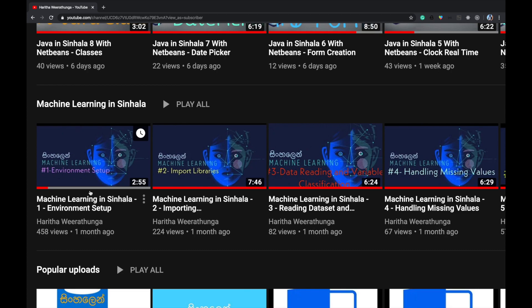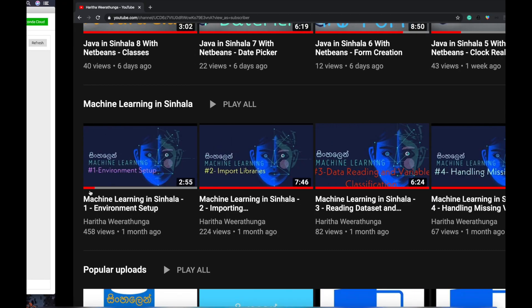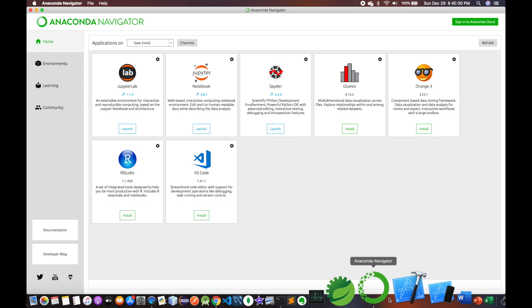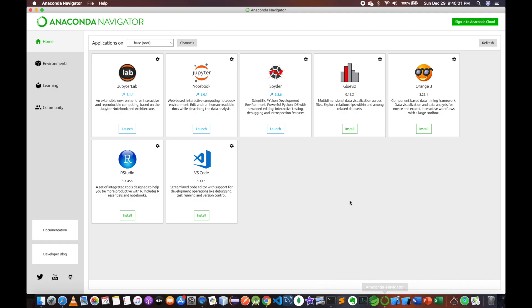You can install Anaconda Navigator and use it to access Jupyter Notebook.